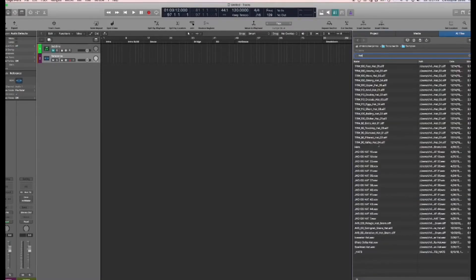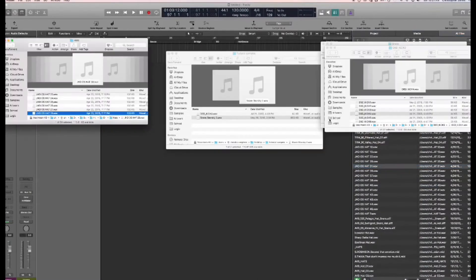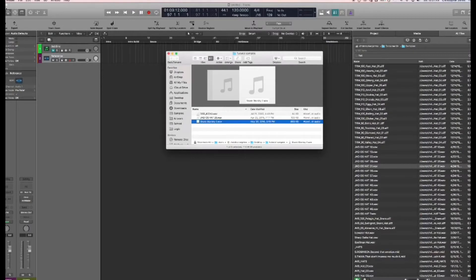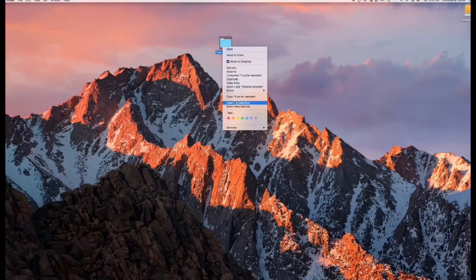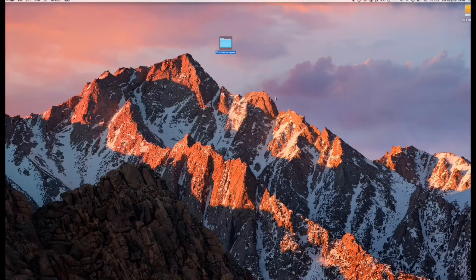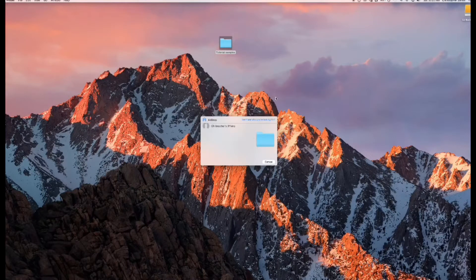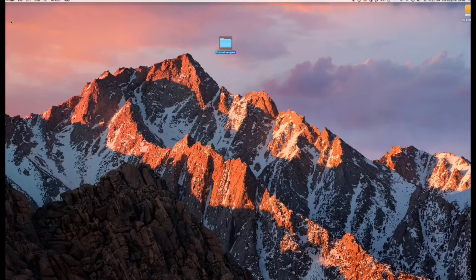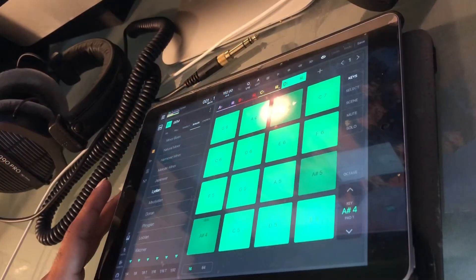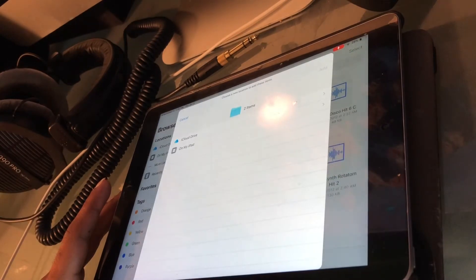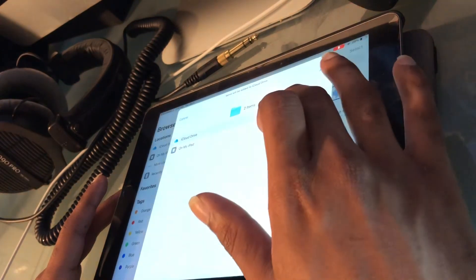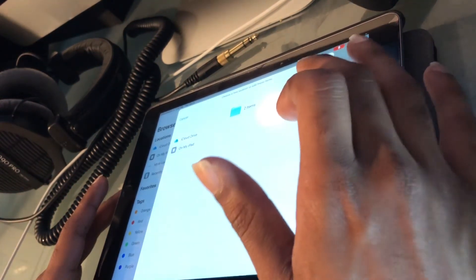I grabbed a kick, a snare, and a drum. It's actually a blessing I didn't have audio because those kick, snares, and drums don't sound that great. But once I have all my samples, I go to Share, AirDrop. It pops up, finds my devices, I grab my iPad, send it over — done. Quick, takes about 30 to 45 seconds, maybe two minutes tops.